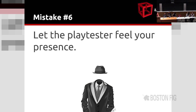Mistake number six: letting the playtester feel your presence. Obviously you have to avoid talking, but you should also avoid the 'mm-hmm' and 'uh-oh' that may redirect the playtester. Also, if you take notes — and I really hope you do — take notes continuously, even when there is nothing to note; make doodles. If not, the tester may think they did something wrong during the playtest, and that might change the way the playtester behaves.